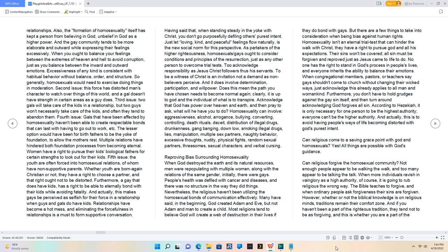According to Hezekiah, it is only necessary for one person to be the highest authority. Everyone can't be the higher authority.